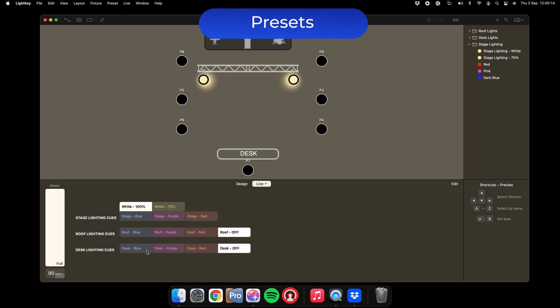Finally, at the bottom you've got your desk lighting cues. This is for the light aimed at the production desk to give you some light. Something like a blue or a red works great for illuminating the back area. Simply hit that and it will fade the light up.